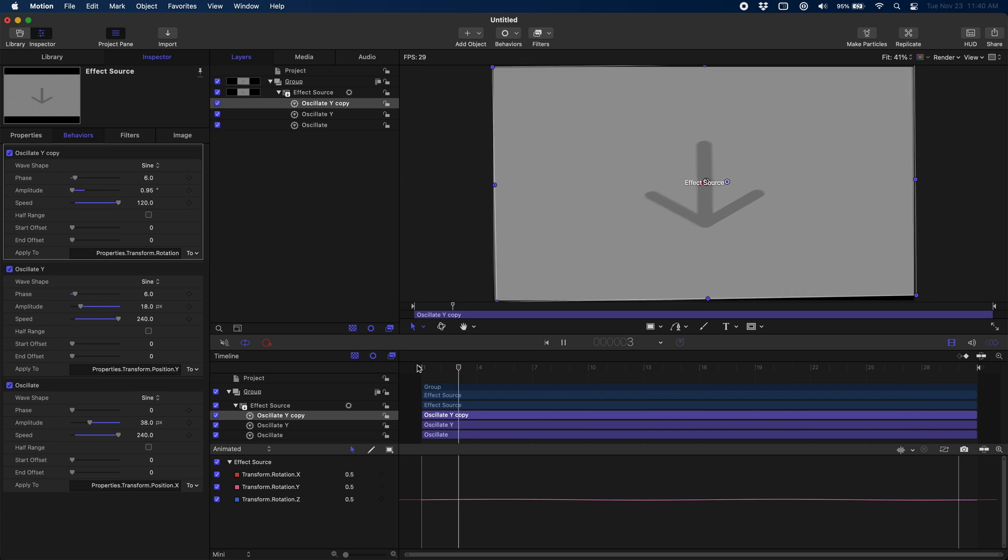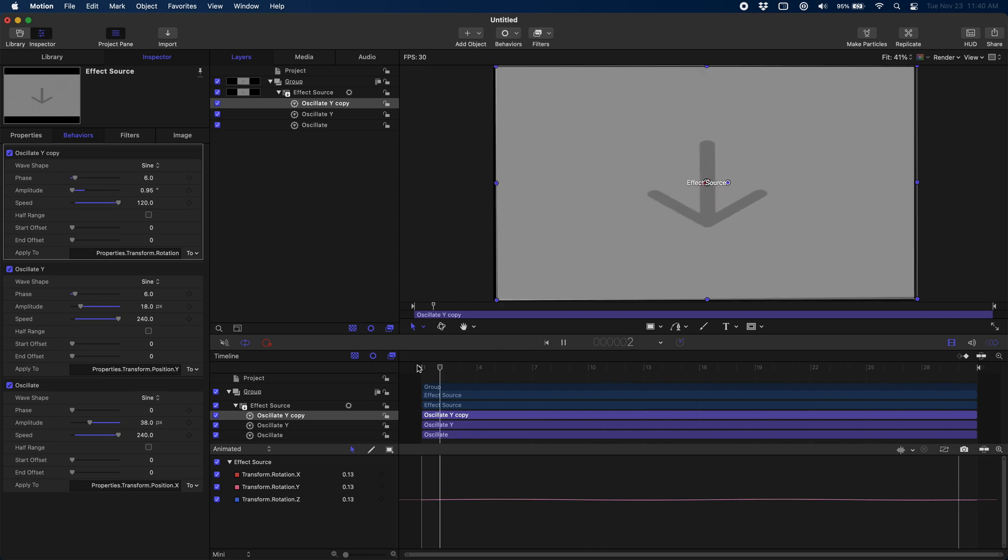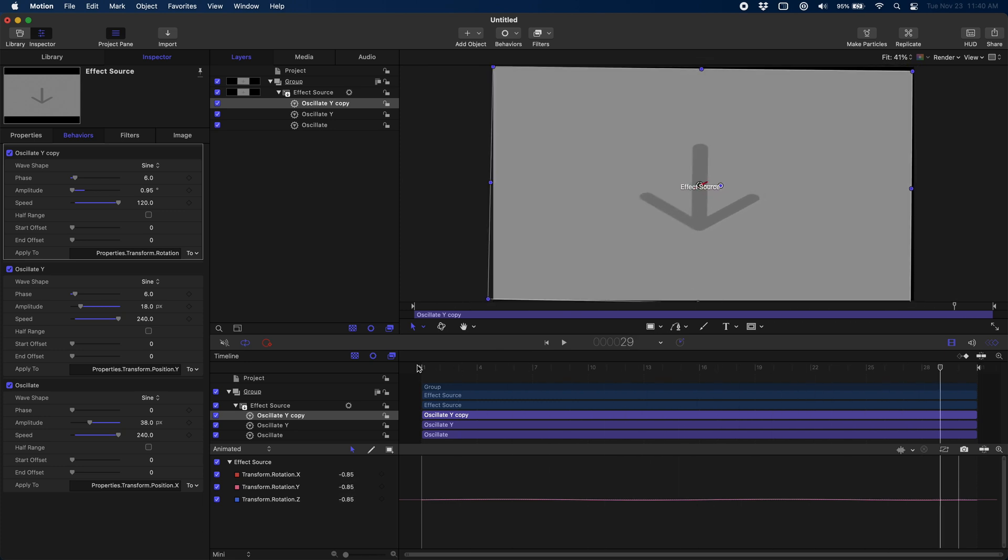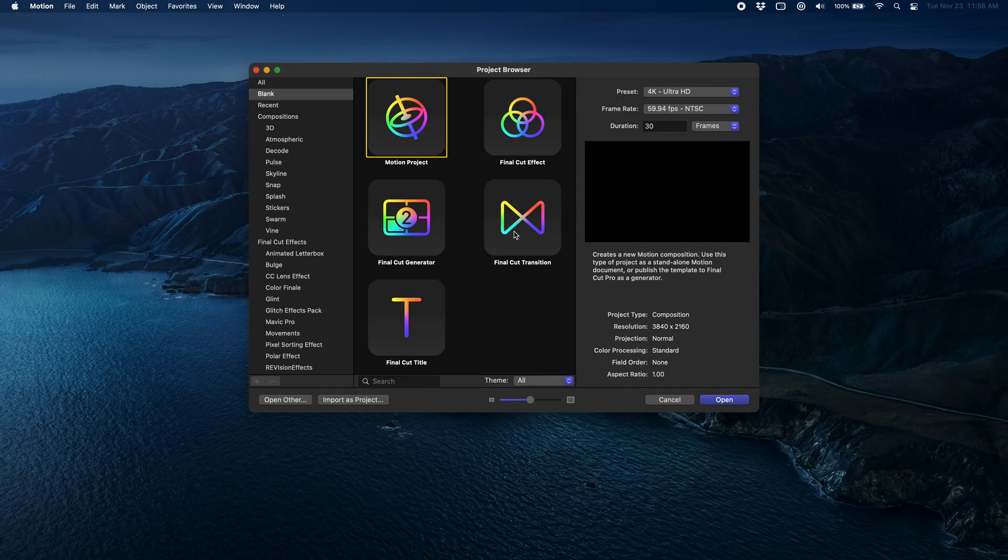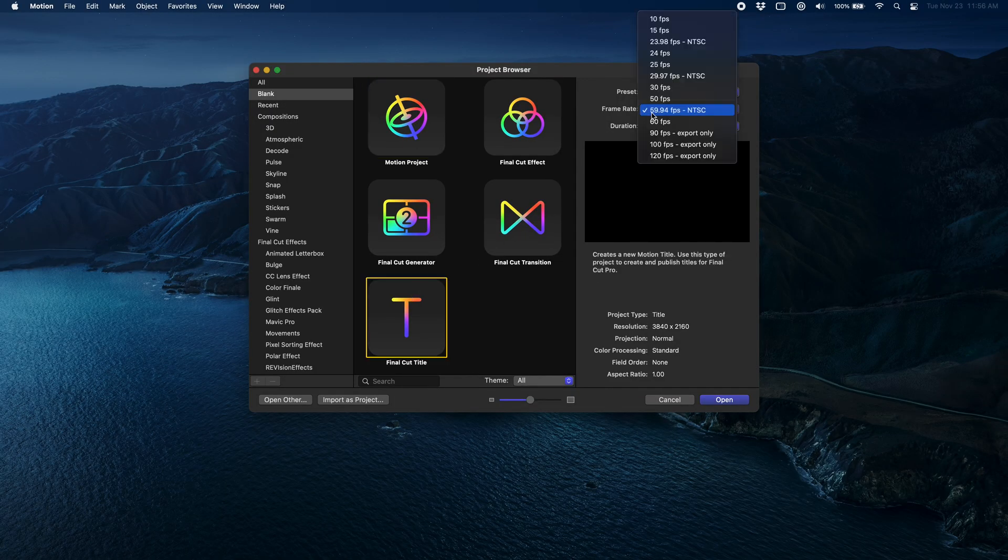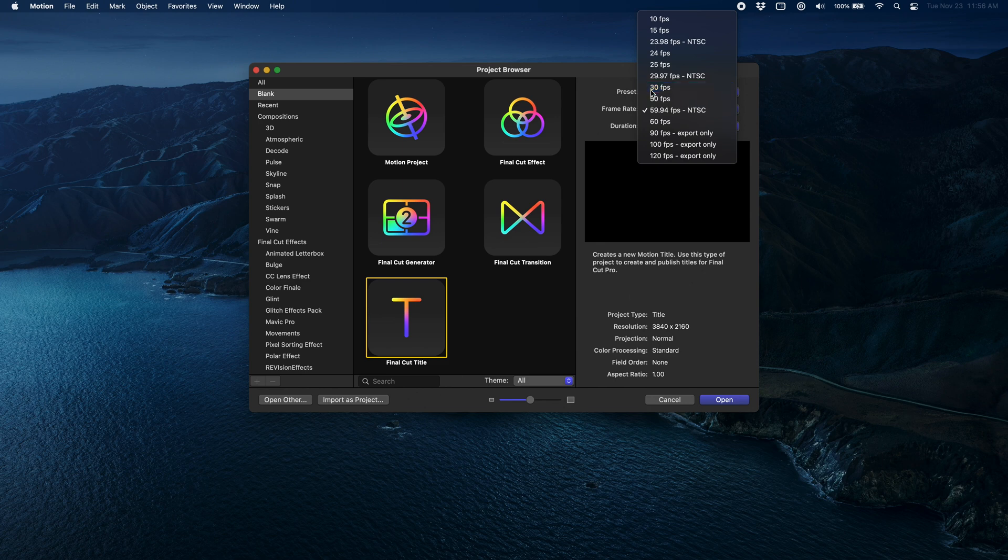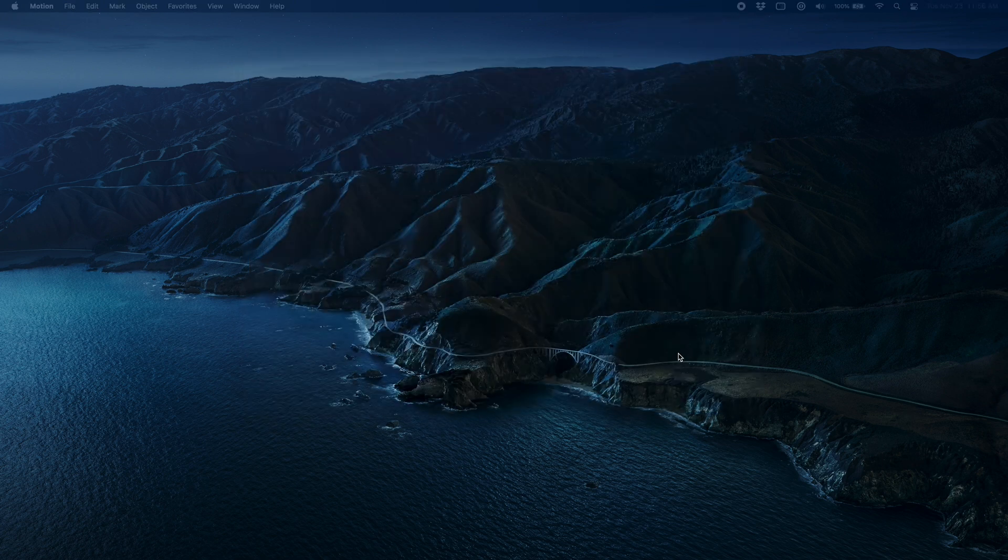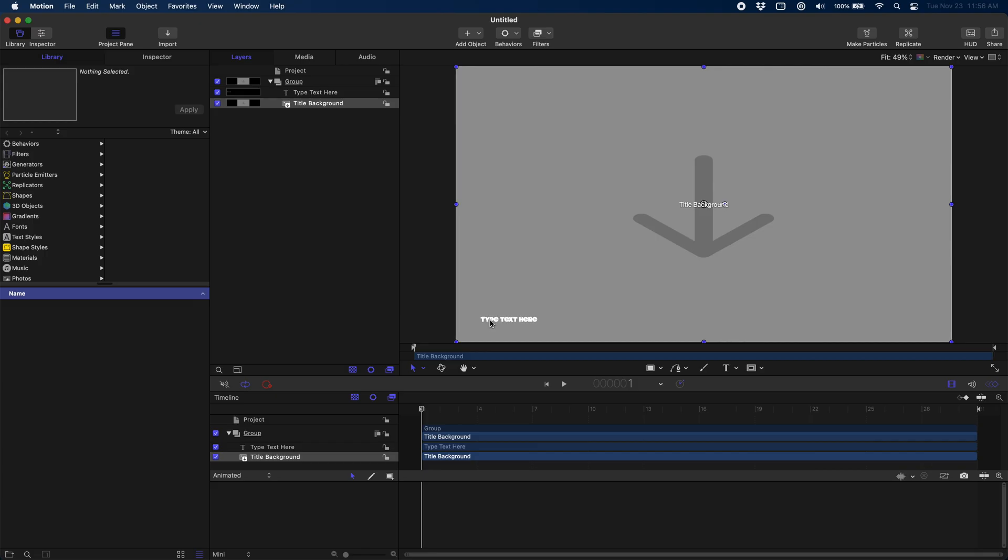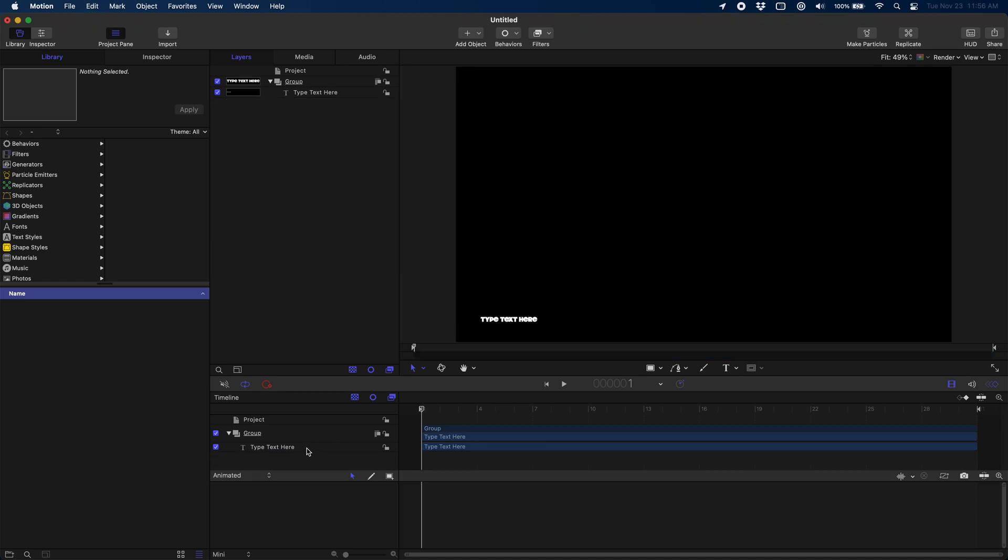Alright, that is good enough for our turbulence effect. We're going to hop over and create a new project for our titles, our glowing titles. Now that we're in our project browser, we're just going to pick Final Cut title this time, 30 frames per second again, and the duration doesn't matter. Alright, now that we have our title open here, we're just going to delete the background because we don't need it.